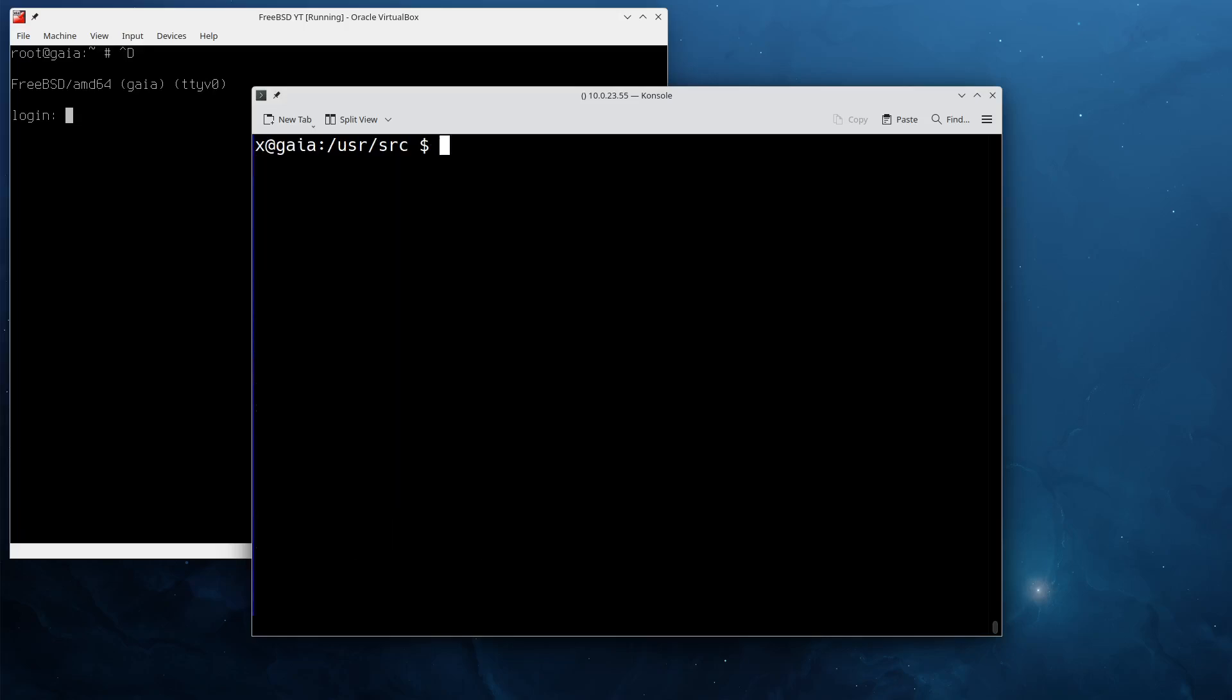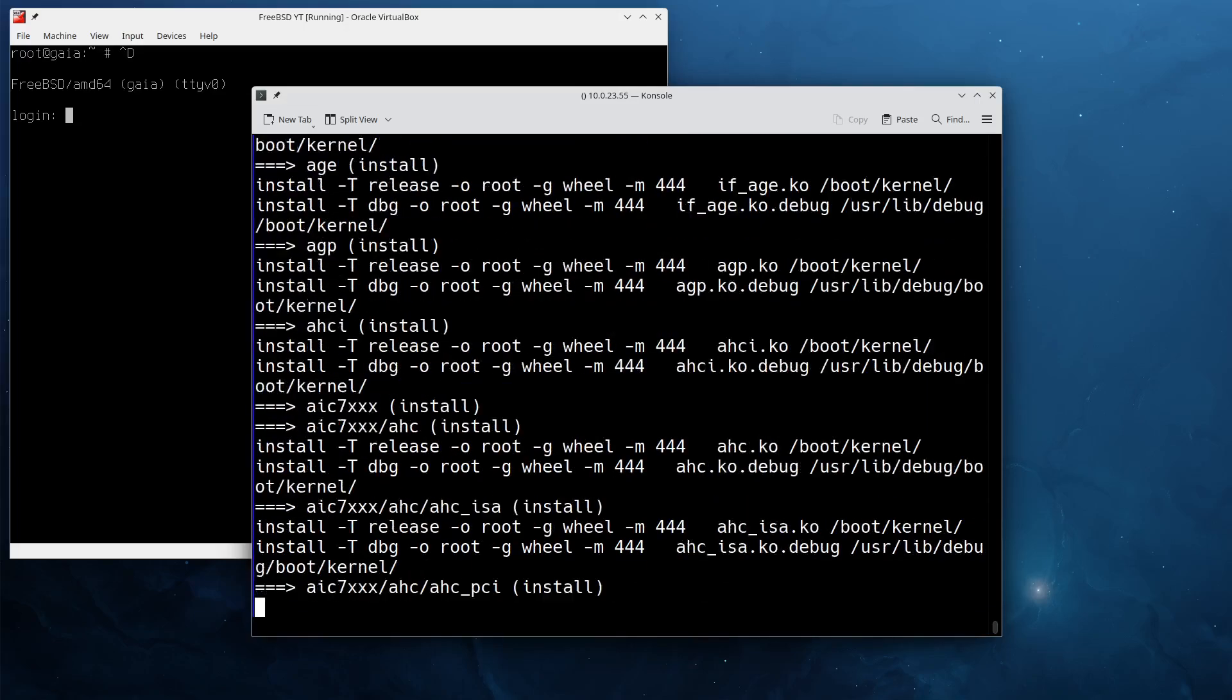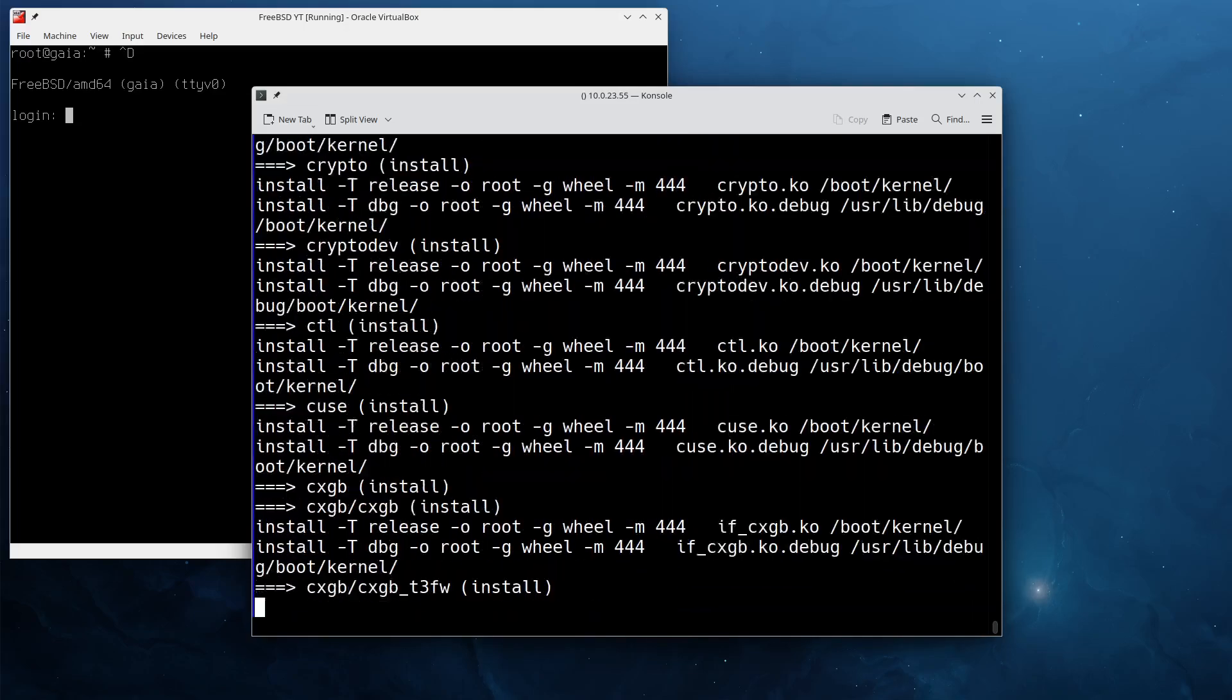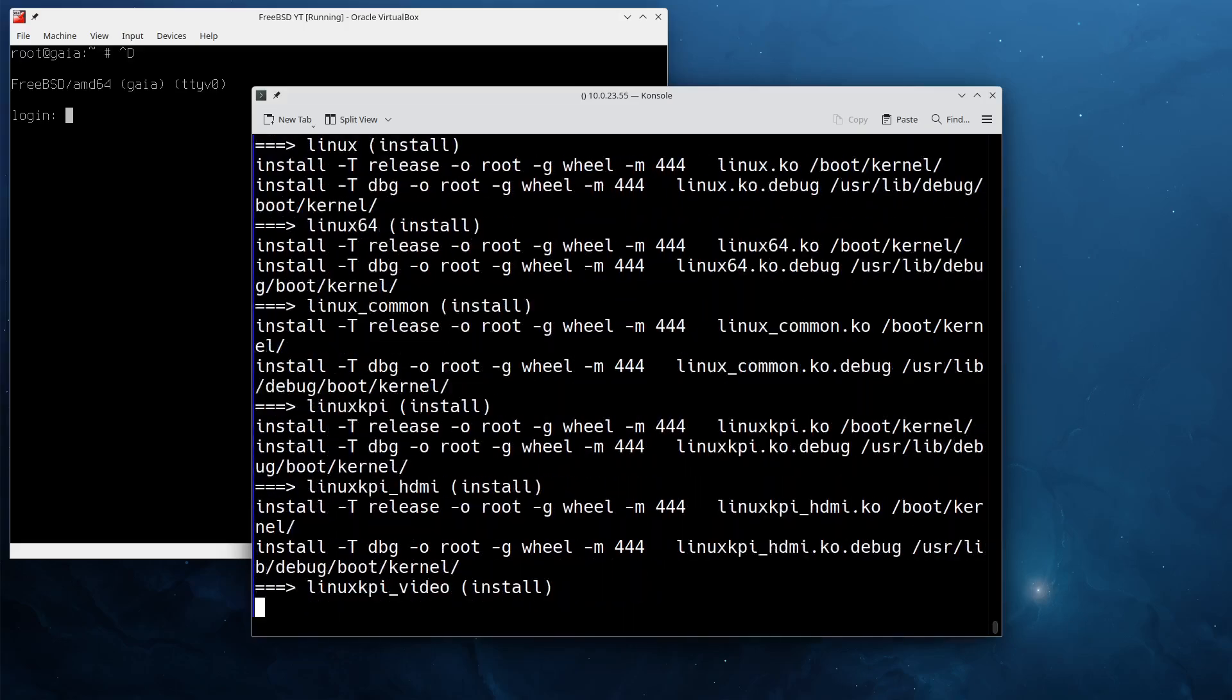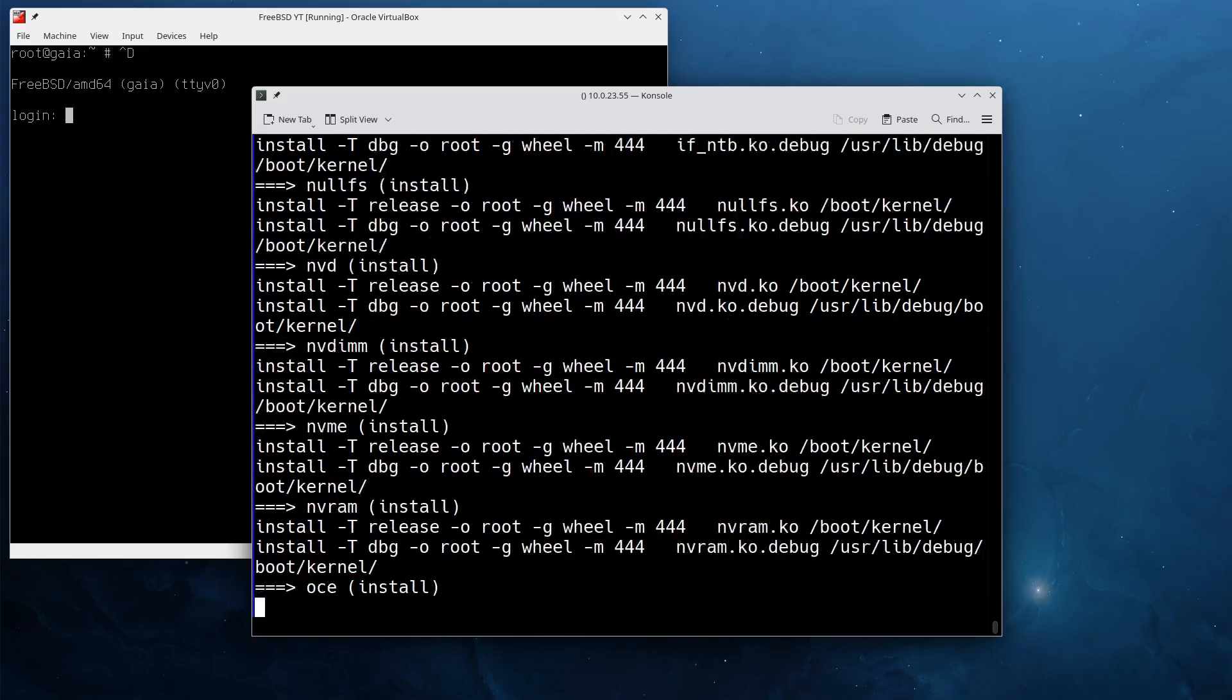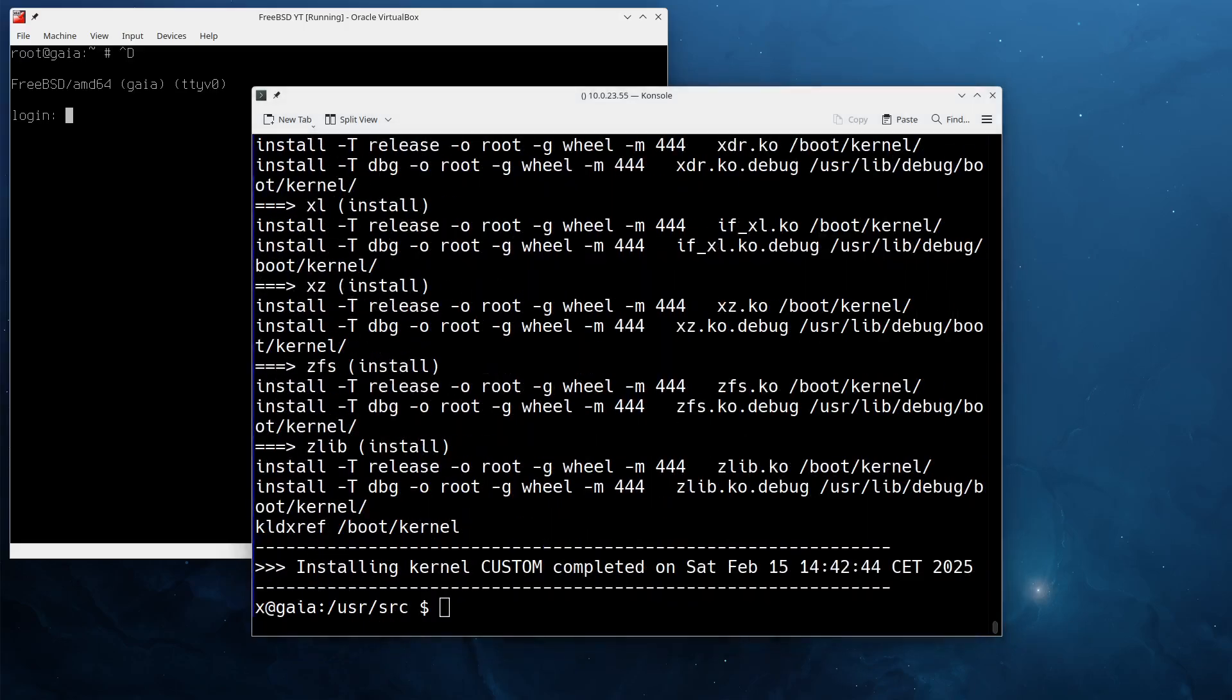The next thing we're going to do, let me clear the screen, is we do a sudo make installkernel and we need to again give our custom kernel conf and hit enter. This step doesn't take that long but I will pause the video until it's finished.